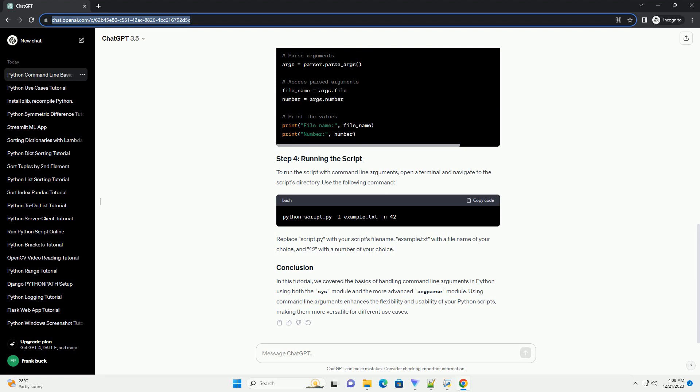In this tutorial, we covered the basics of handling command-line arguments in Python using both the sys module and the more advanced argparse module. Using command-line arguments enhances the flexibility and usability of your Python scripts, making them more versatile for different use cases.